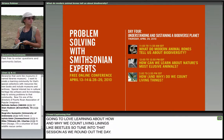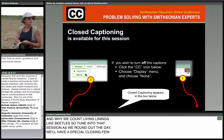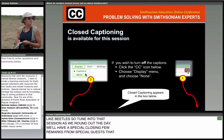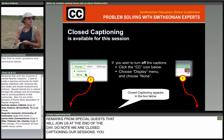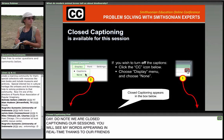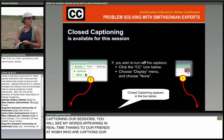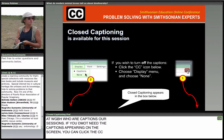We are closed captioning our sessions, and you'll see words appearing in real time thanks to our friends at WGBH. If you don't need the captions on your screen, you can click the CC button on the right side of the screen in the captioning area and change the display menu to none to turn those off.